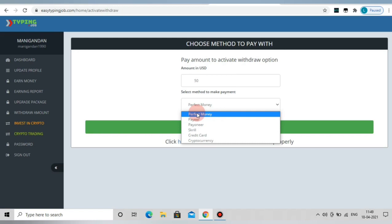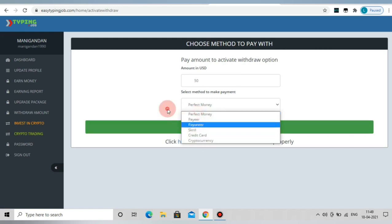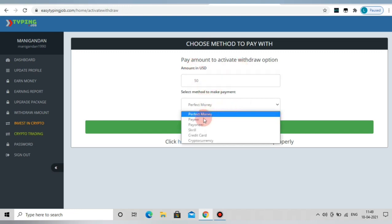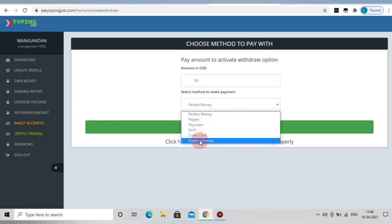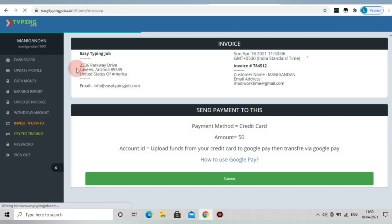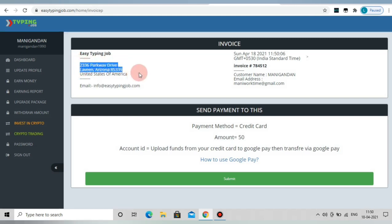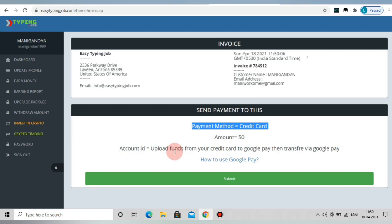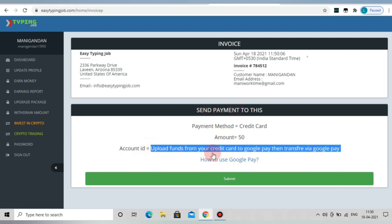You can pay by credit card. We will now have an option to detect the amount. We will now have $50. We will now have an option to get the amount and an invoice. You can have an invoice with your email address and details.